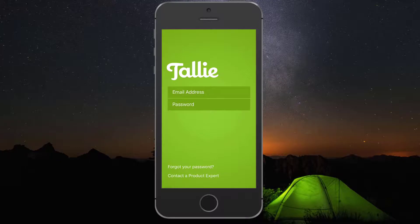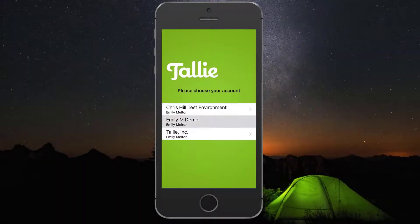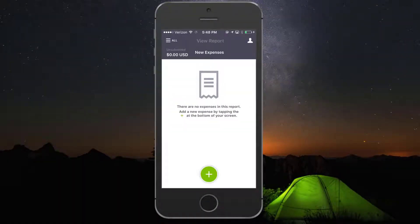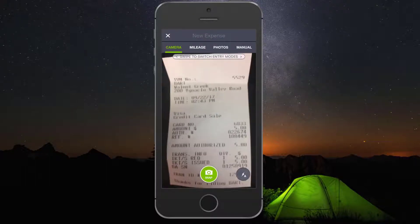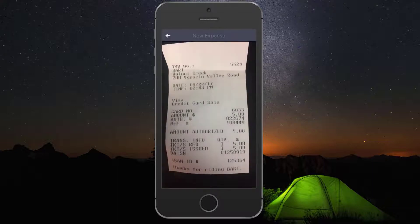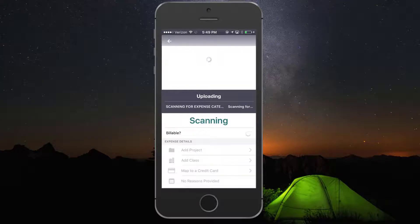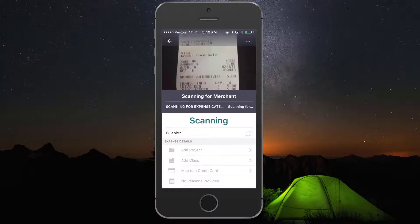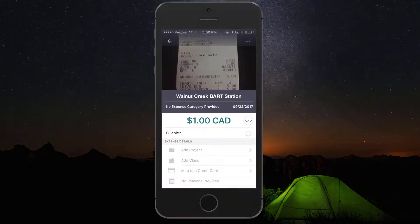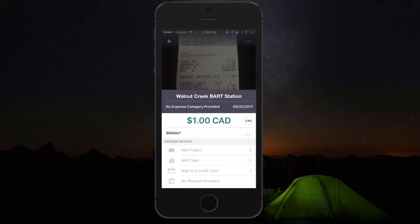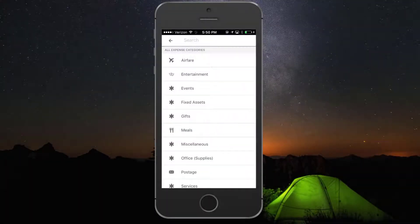First, let's sign into the app. Next, we will create an expense using the green plus sign icon. Take your picture, then choose Use Receipt. Tally will read in the merchant date and total if possible. You can fill out any other dimensions you need as well by tapping on the field and selecting the appropriate entry.